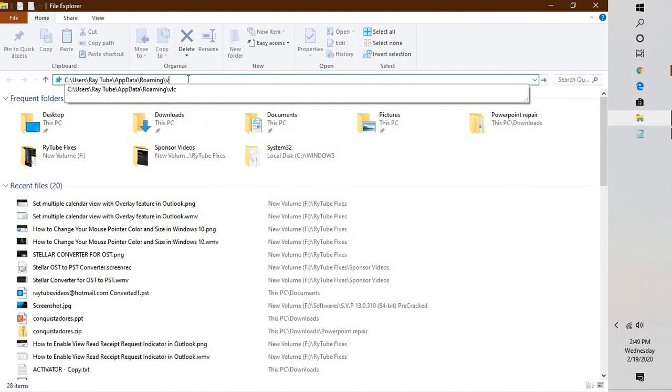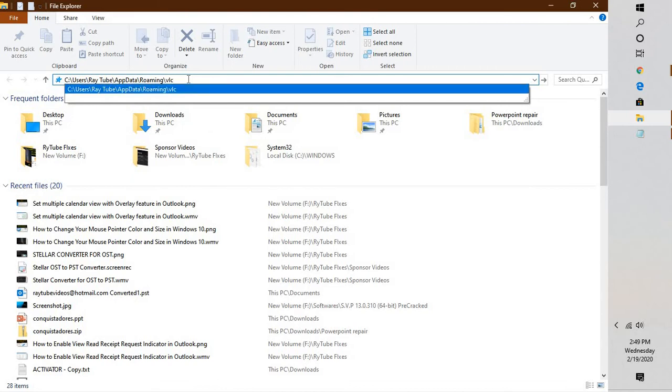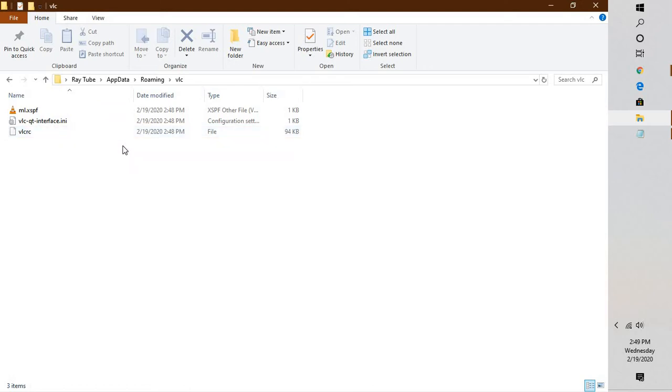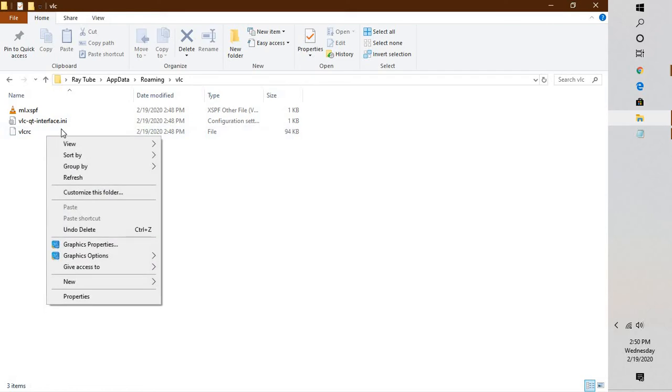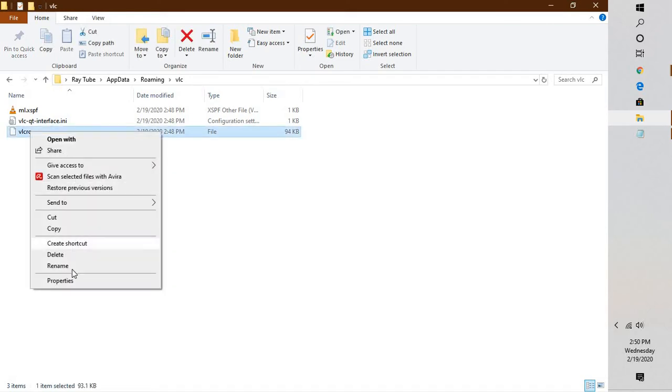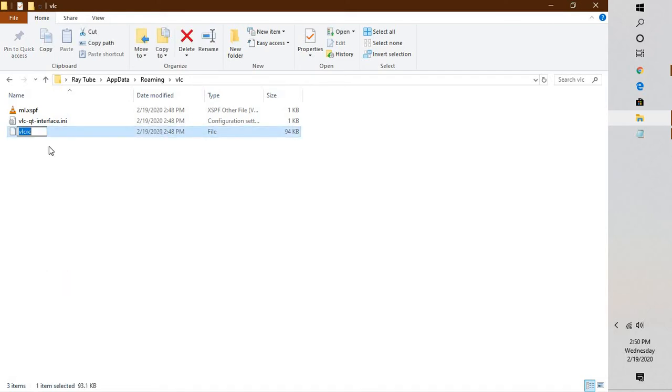Then backslash VLC and hit Enter. Here you will see a file name which is called VLC RC. Right click on the file, select Rename, and rename it to old.